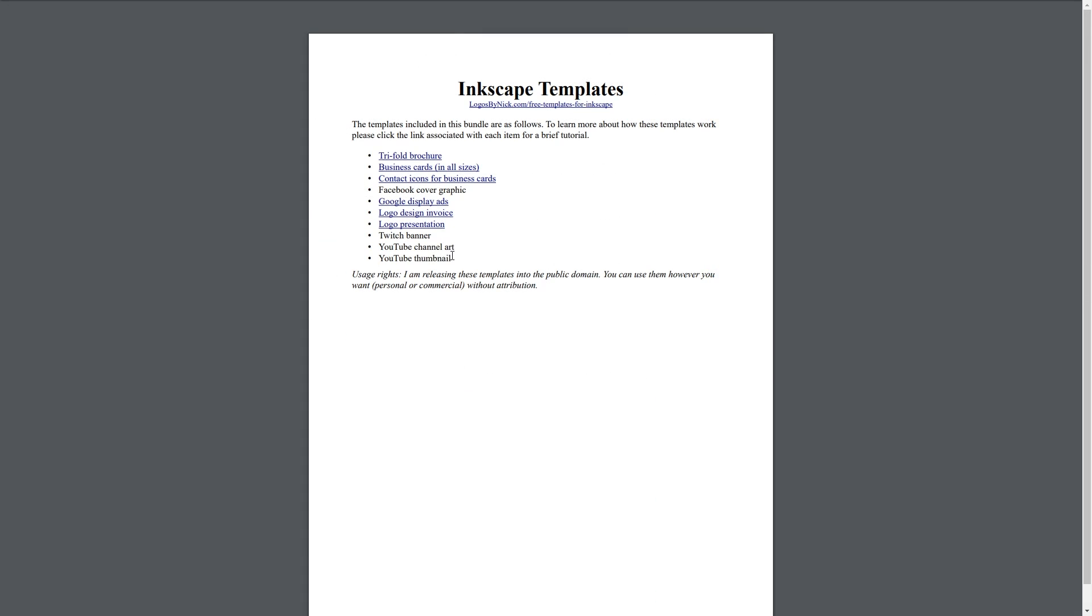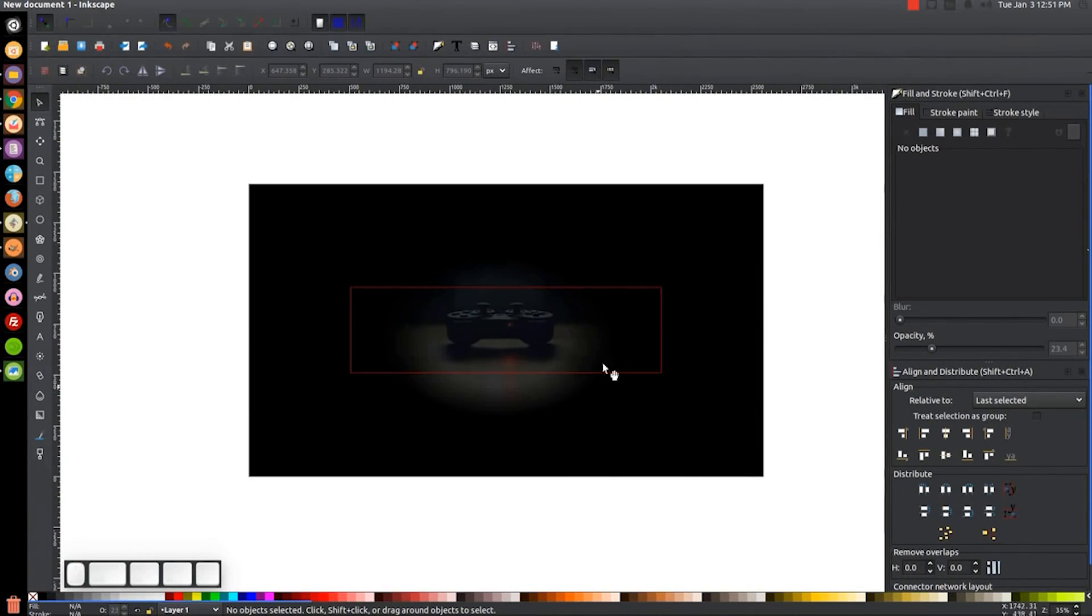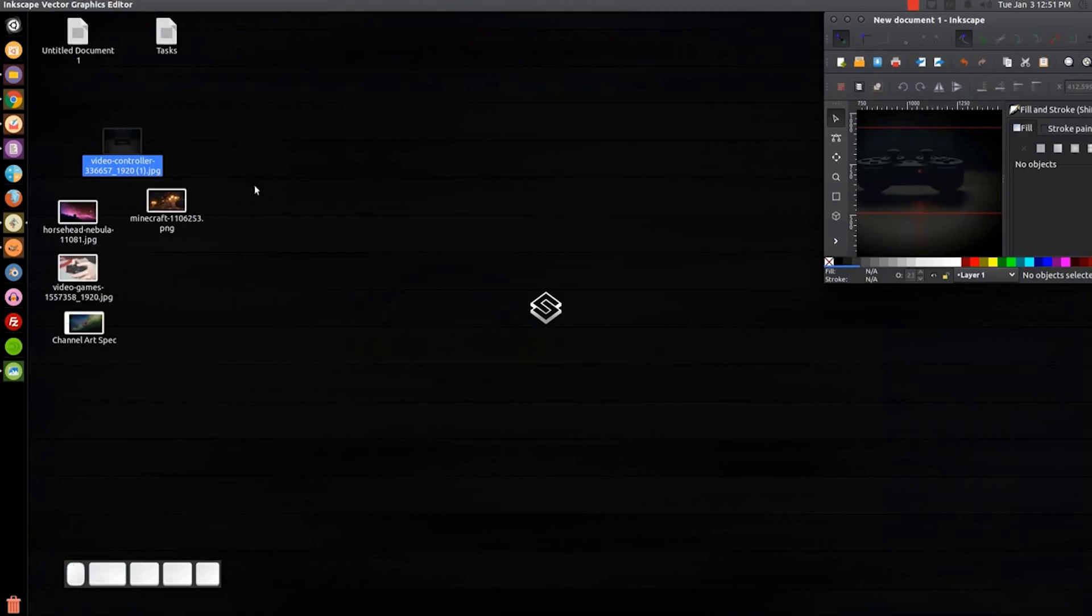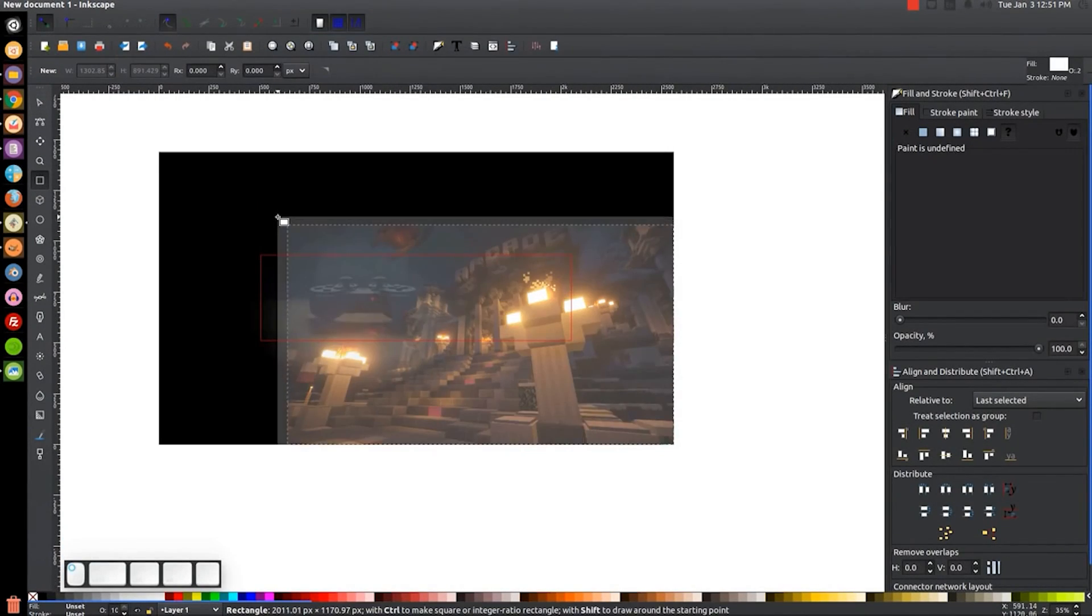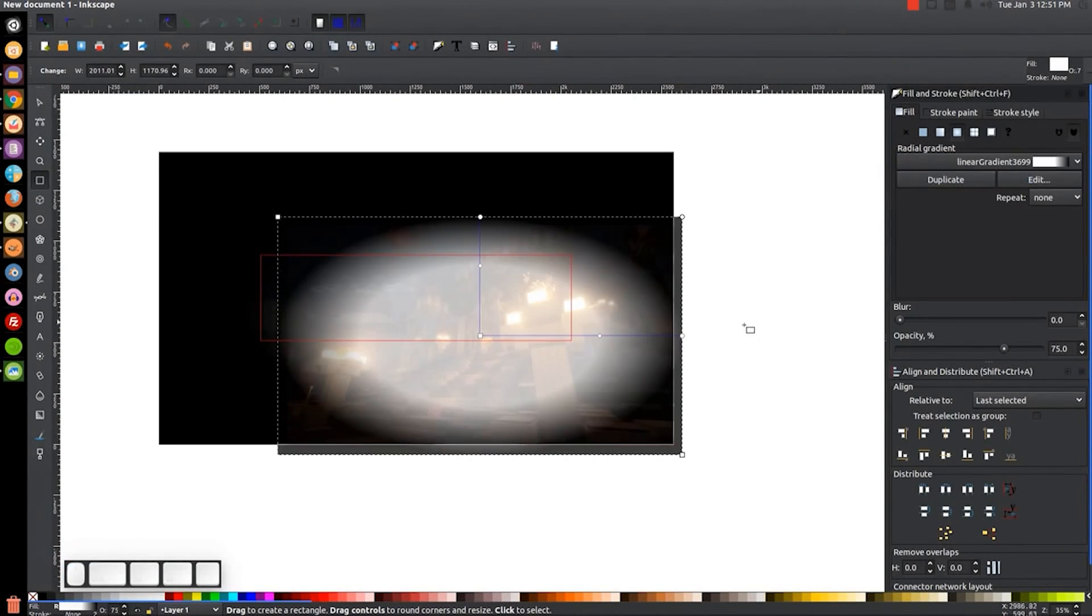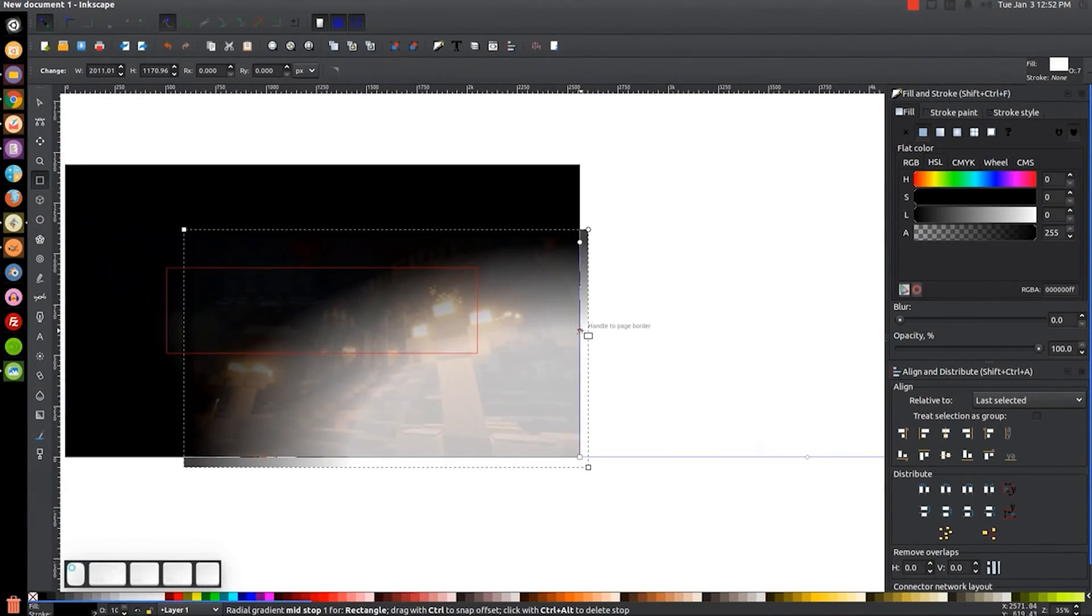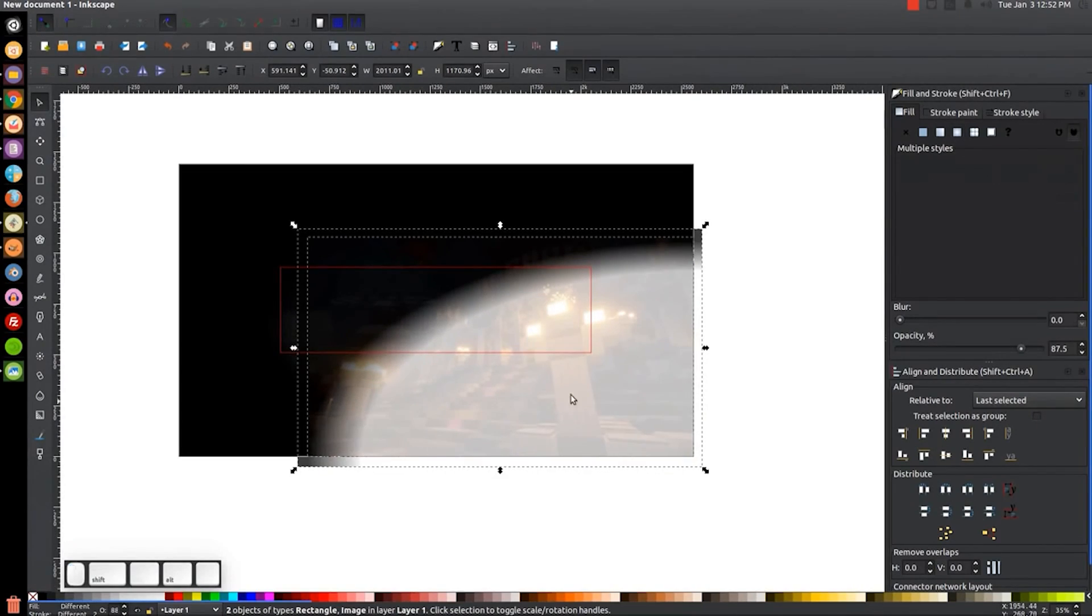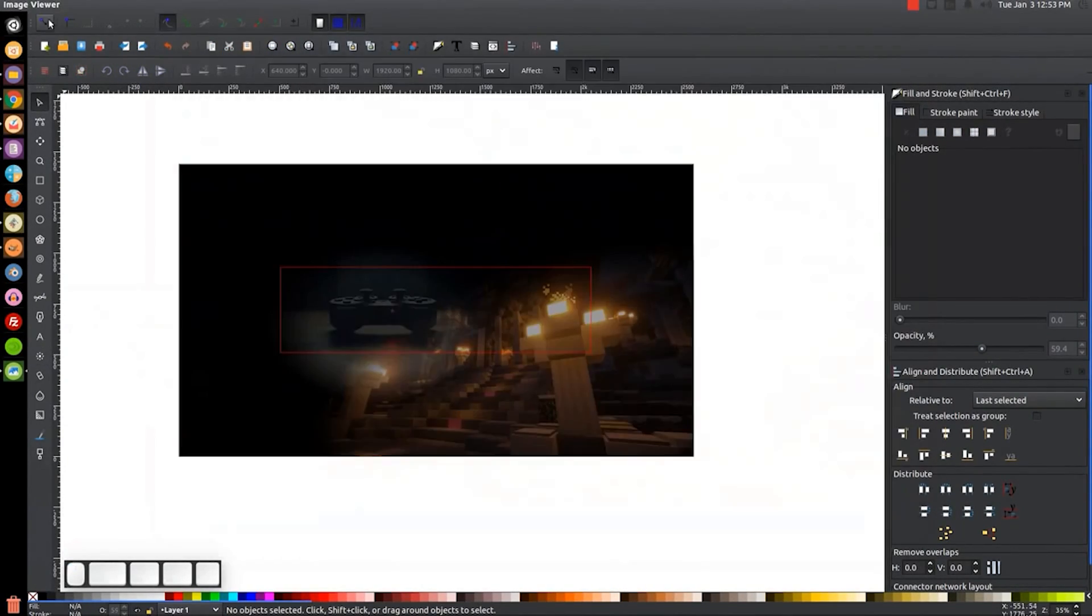Other templates, like the Twitch banner for example, are more self-explanatory because it's just a document set to a specific width and height. The templates are free to download and use however you'd like, without any need for attribution. I'm releasing them into the public domain, so use them however you want. You can even redistribute them if you'd like.